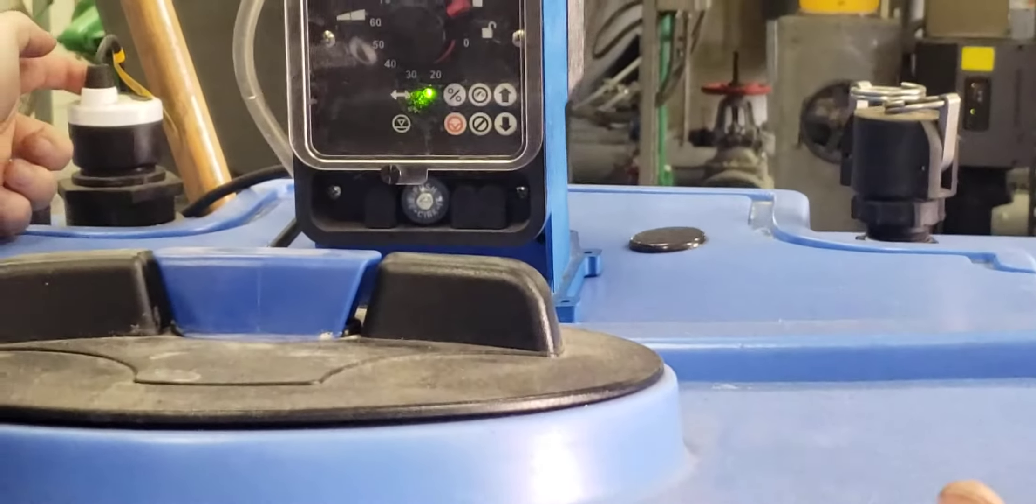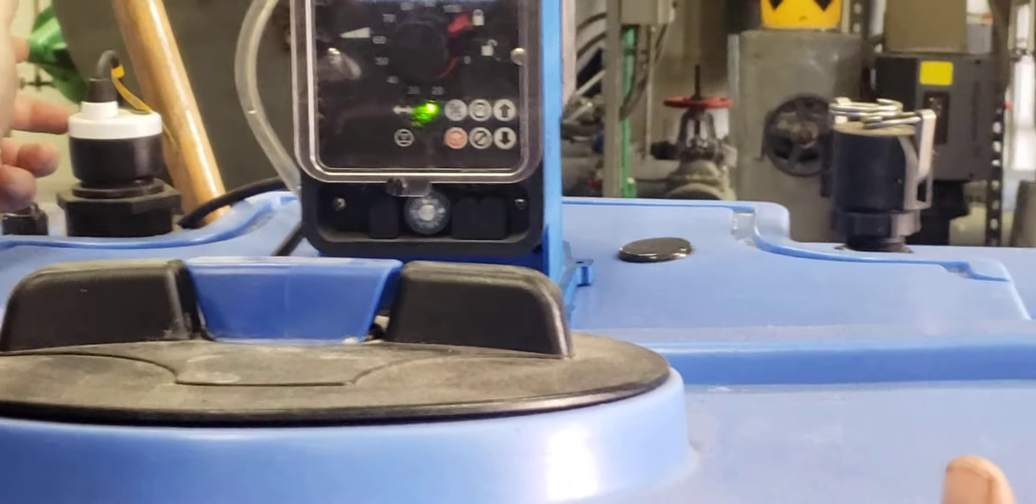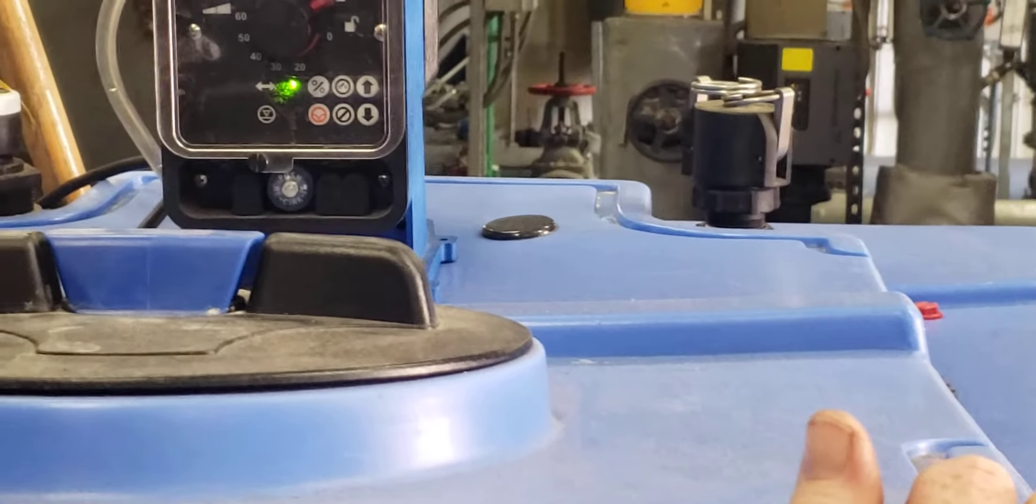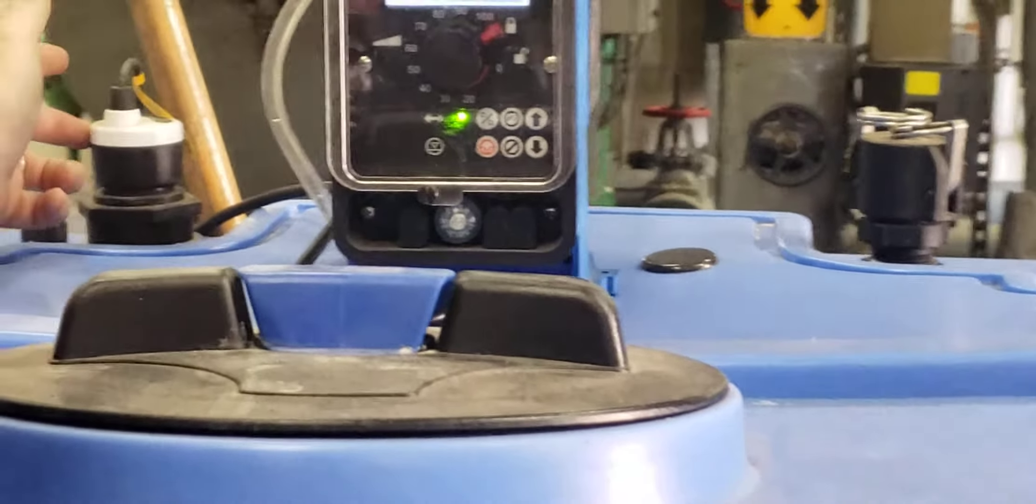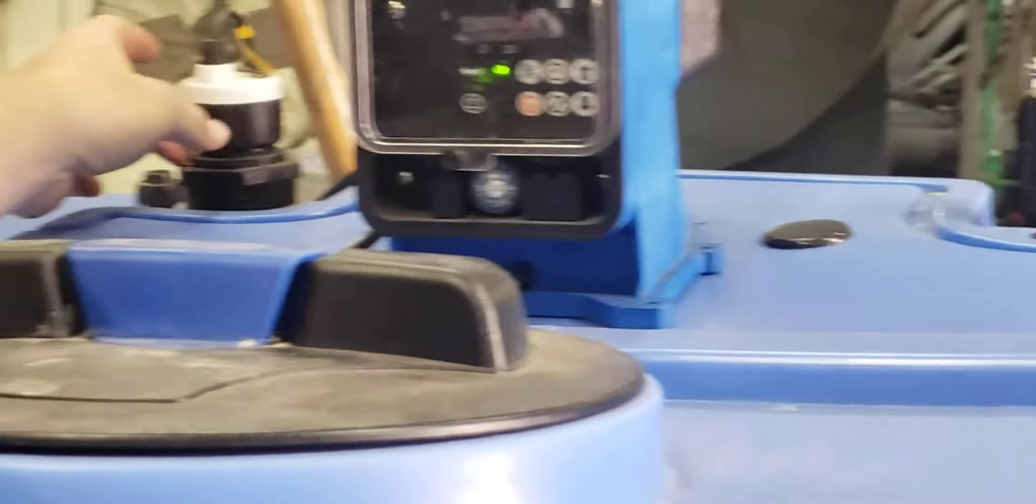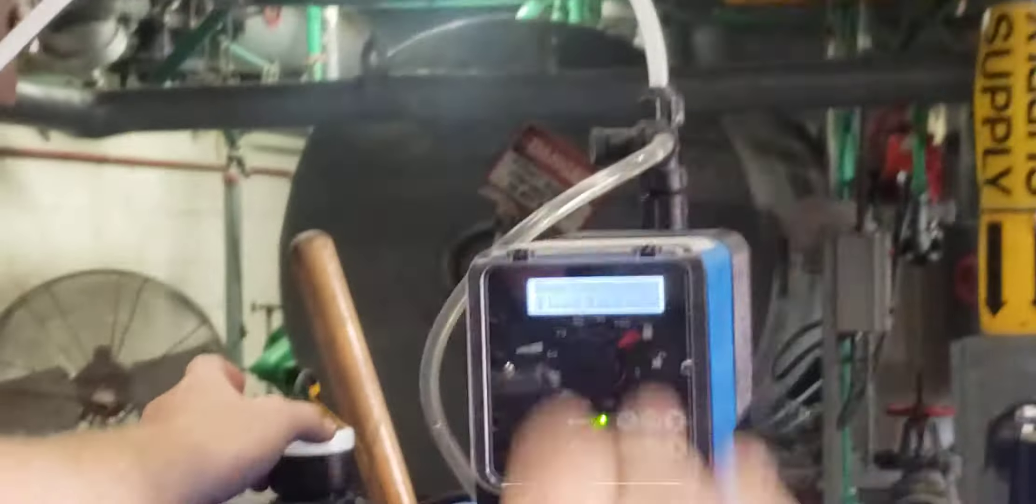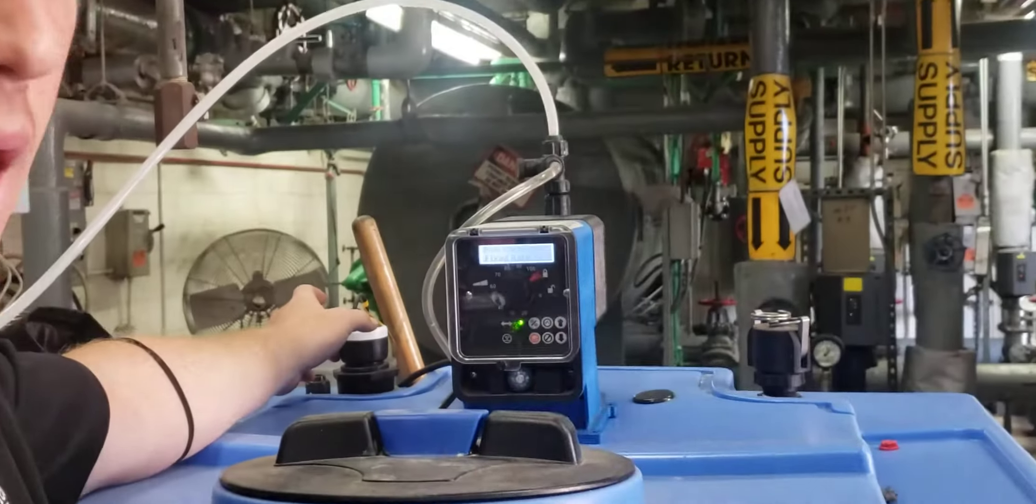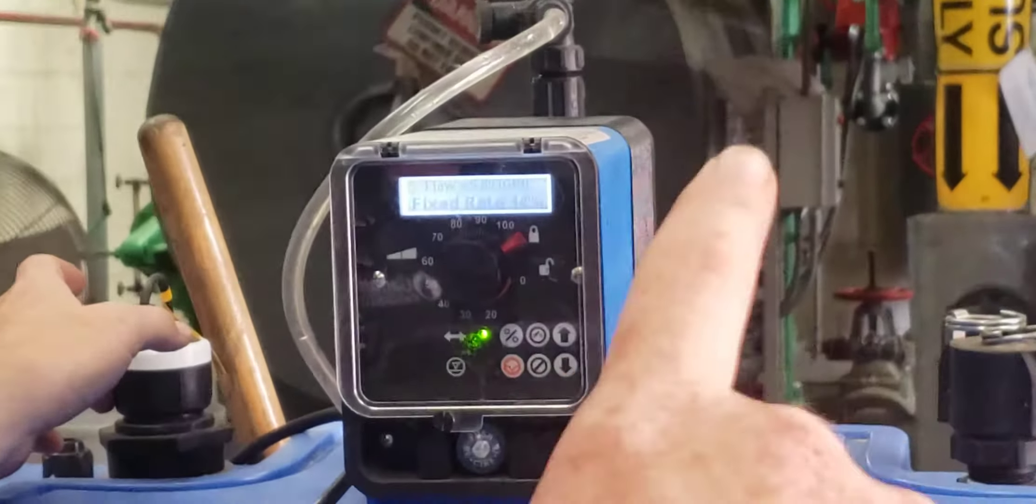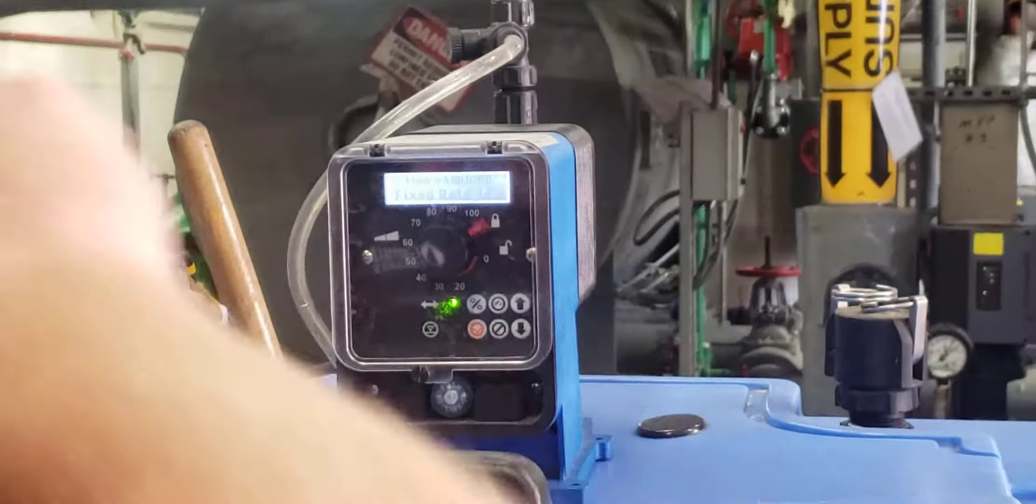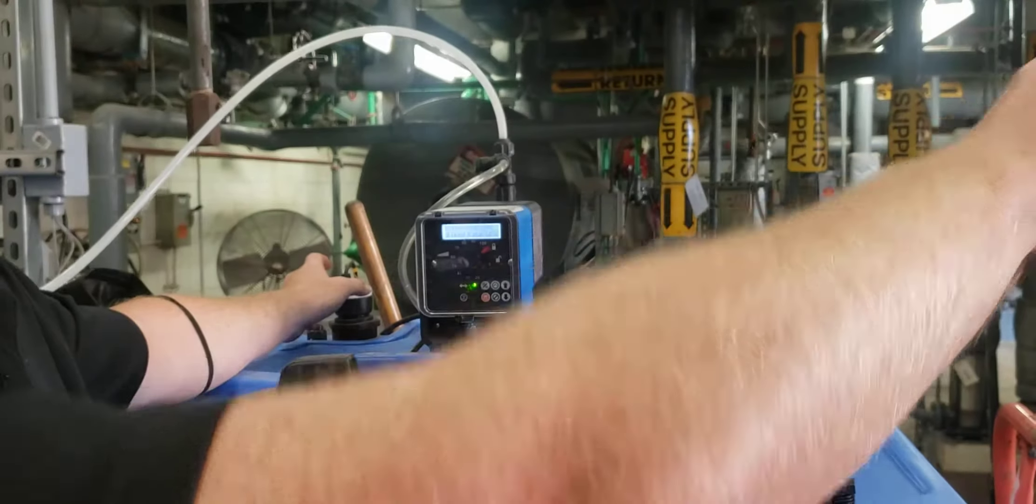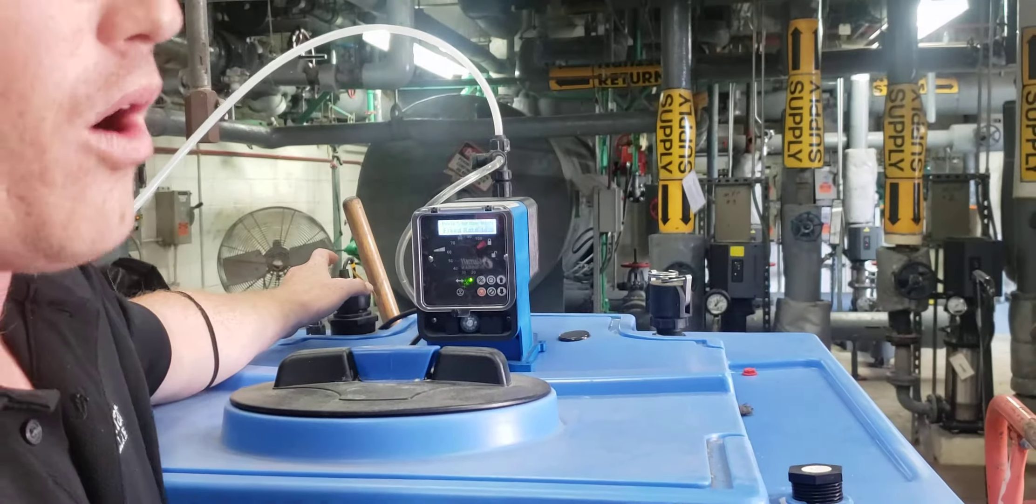This sensor here is your tank level monitor. It's an ultrasonic monitor, bounces sound waves up and down, and then communicates through conduit going back to the controller on the wall.